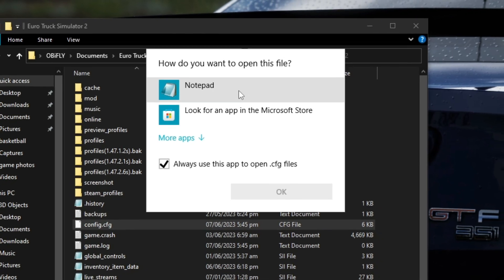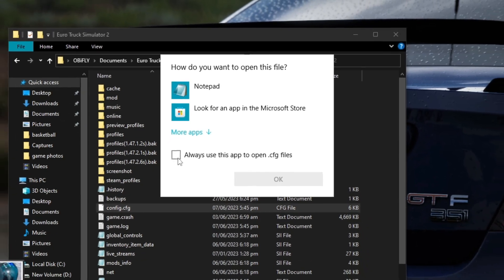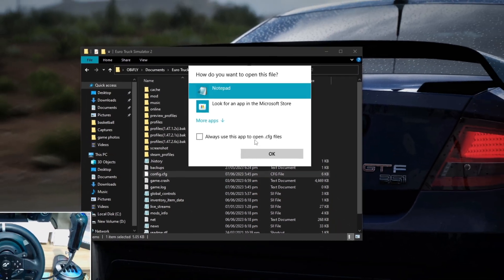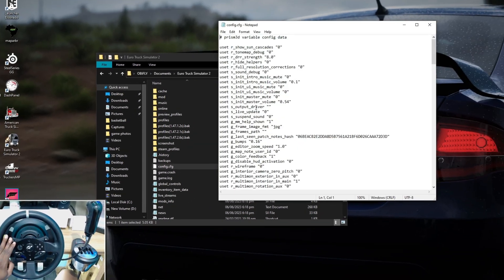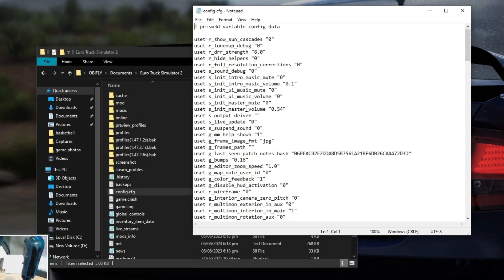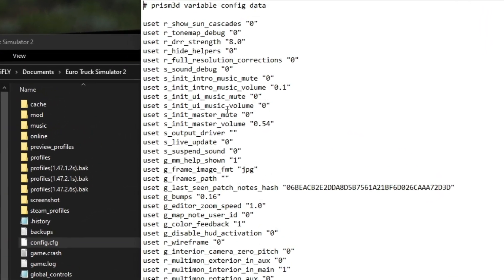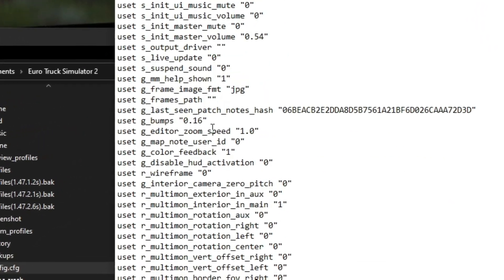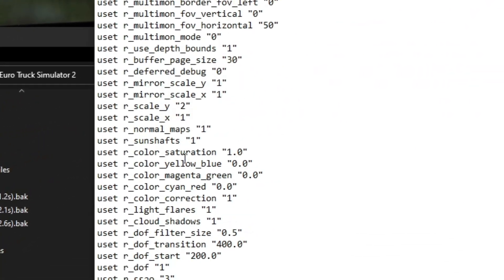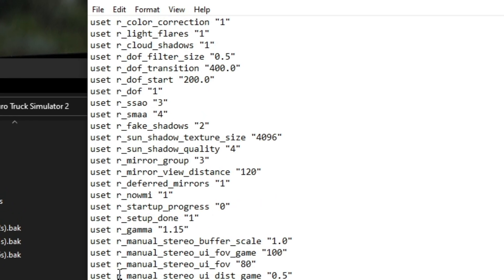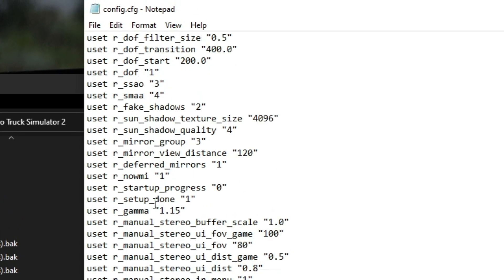Open that config.cfg file with Notepad. Then you will have to find the setting called developer — specifically 'g_developer'. Let's find that.